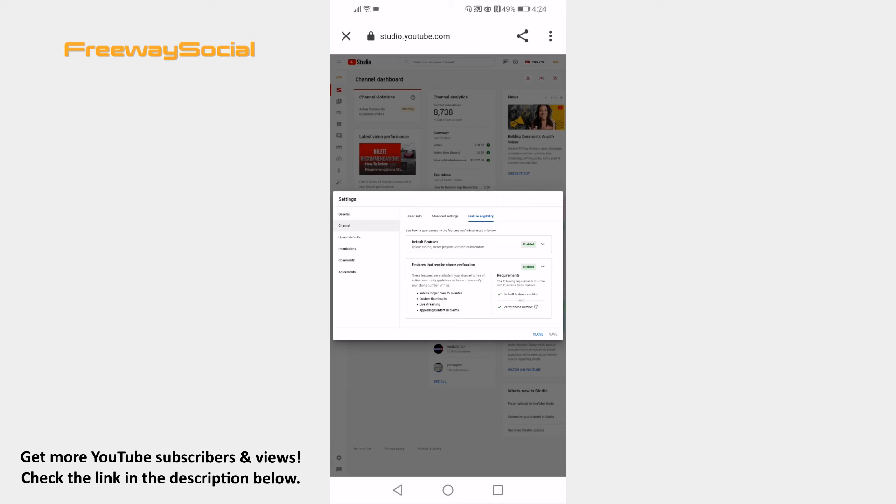Just verify it and you will be able to upload longer YouTube videos. That's how it's done. I hope this guide was helpful and you are able to upload YouTube videos longer than 15 minutes.